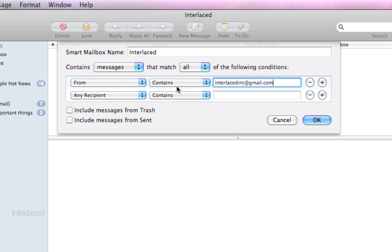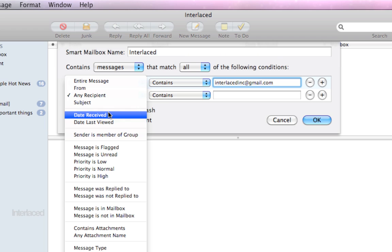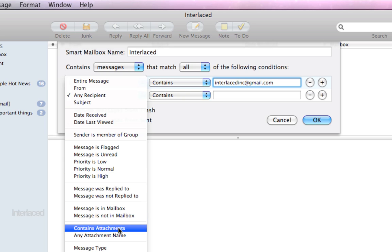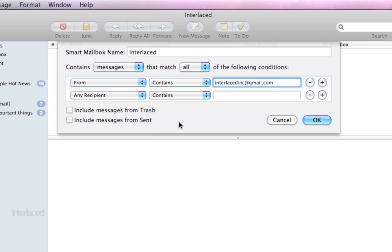The message must be from interlaced inc at gmail.com and the message must be received before or after a certain date or have a high priority right here or contain attachments or things like that.